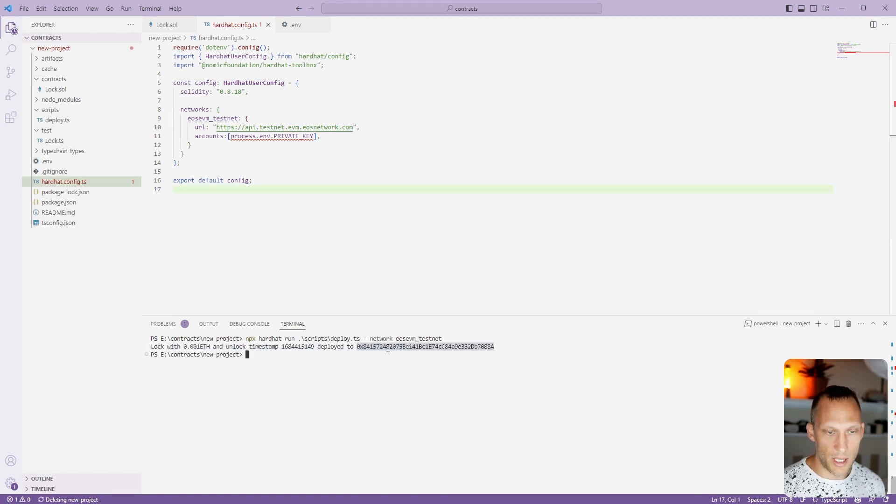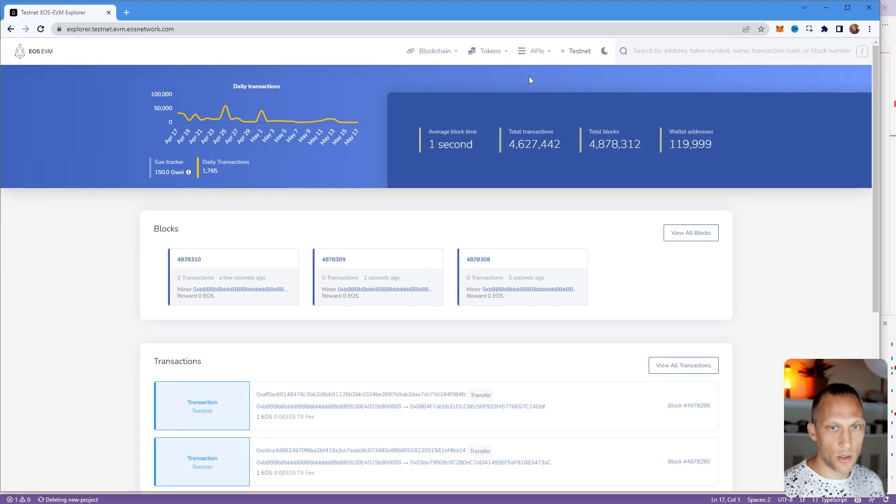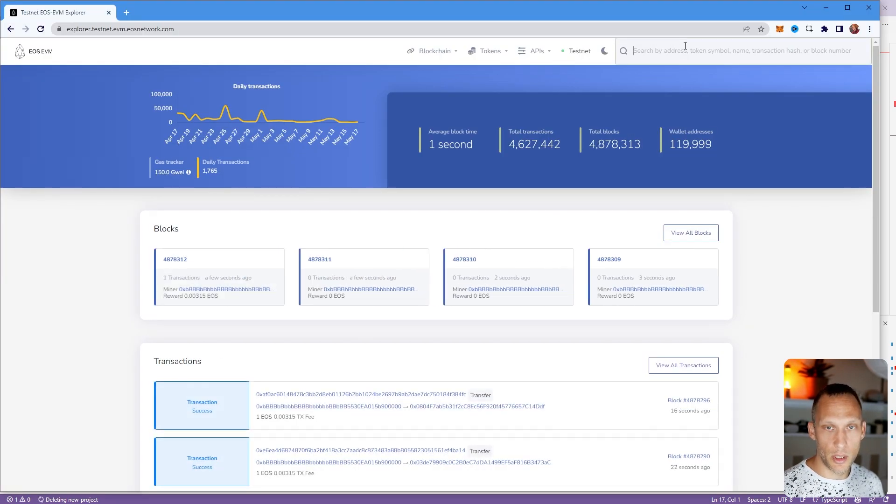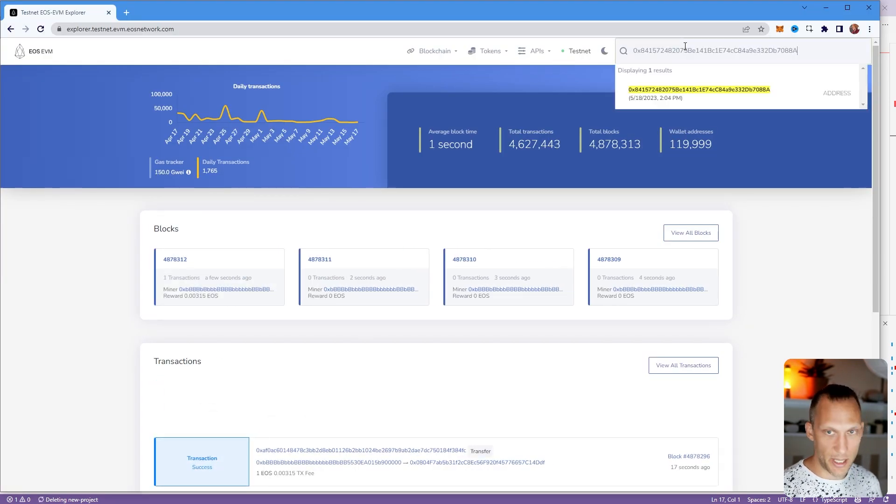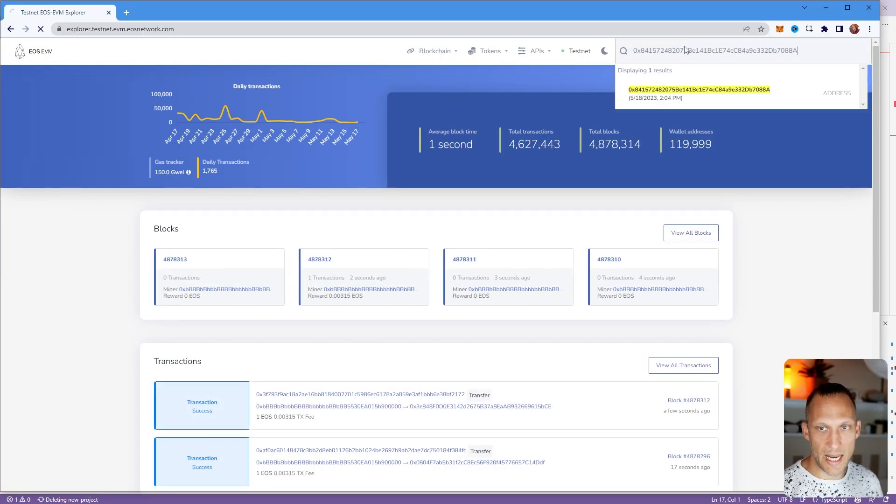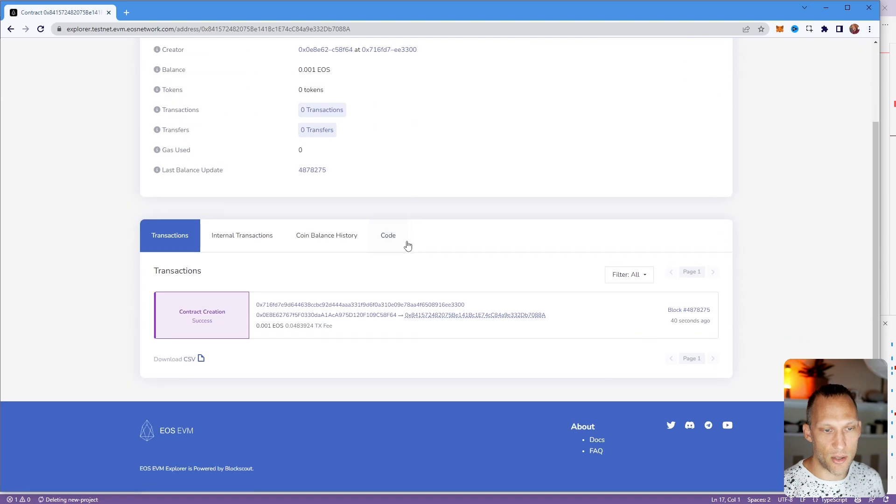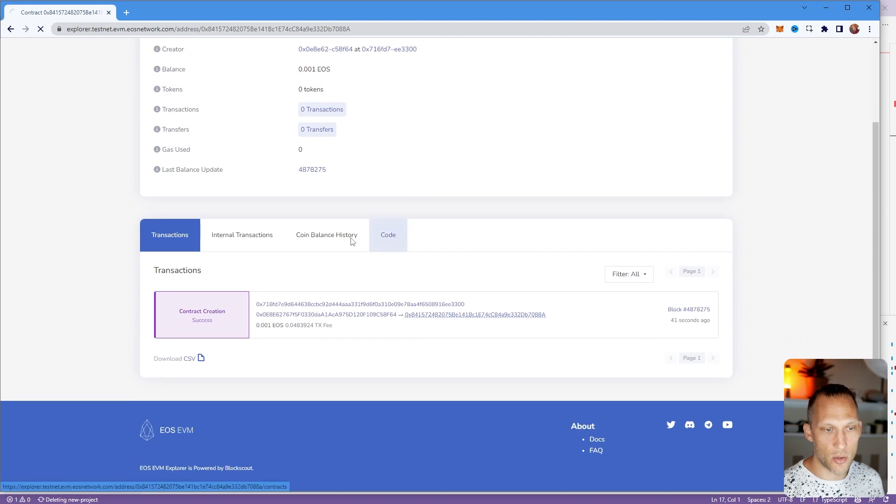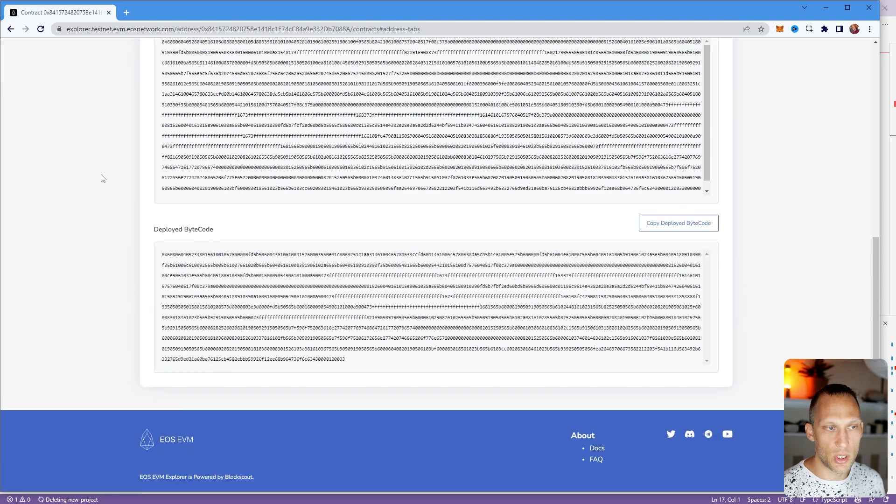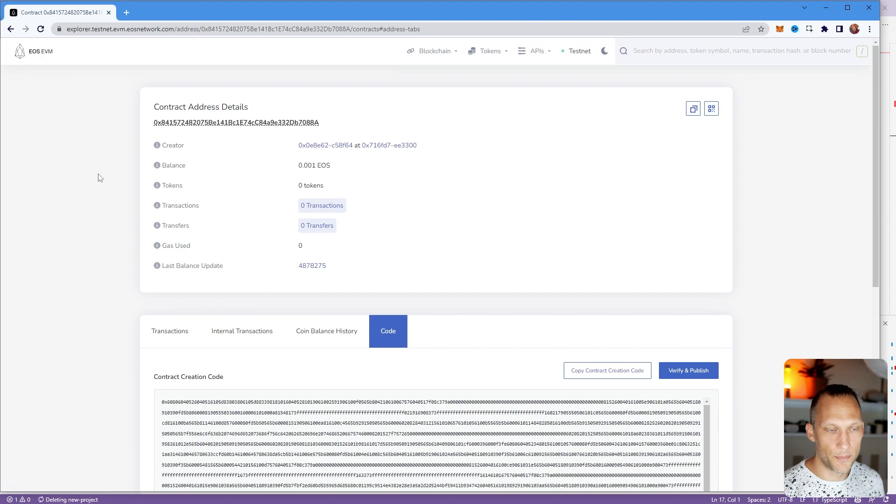We are now able to take this, which is the address. You can come to the explorer, go up to the top right, paste in that address. And you can see that now this address has a contract which lives on top of it.